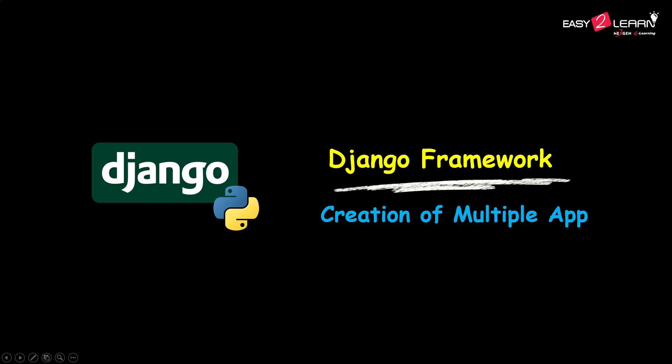Hey everyone, welcome back to Easy to Learn Django tutorial. Today I will show you how to create another app inside an existing Django project and set up URL in a single centralized urls.py file. If you are excited to level up your Django skills, make sure to like this video and subscribe for more tutorials.